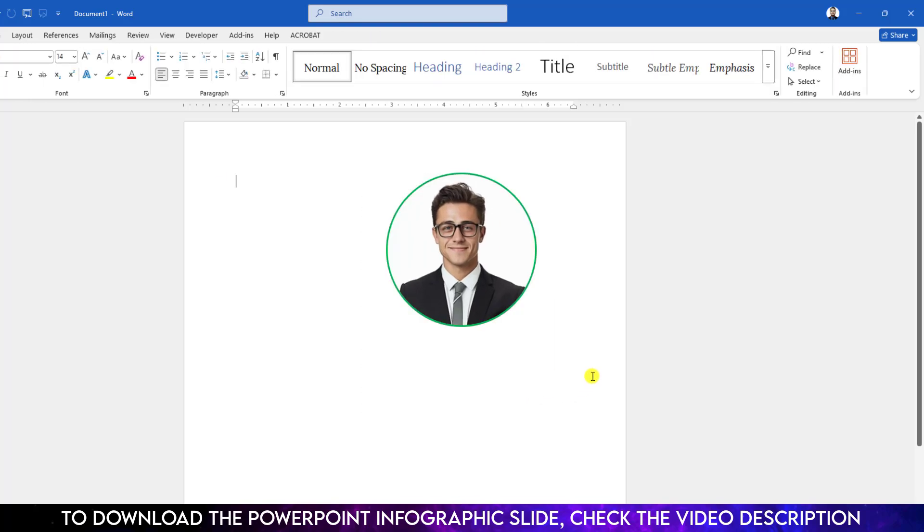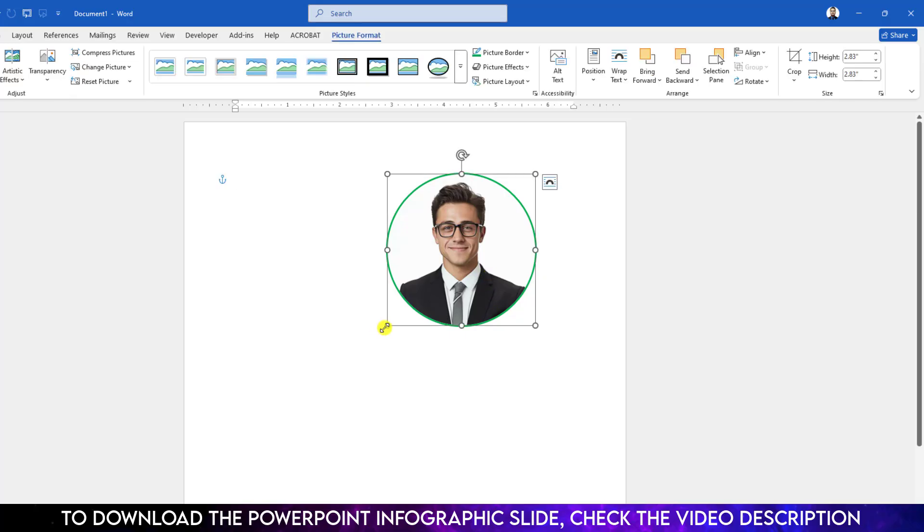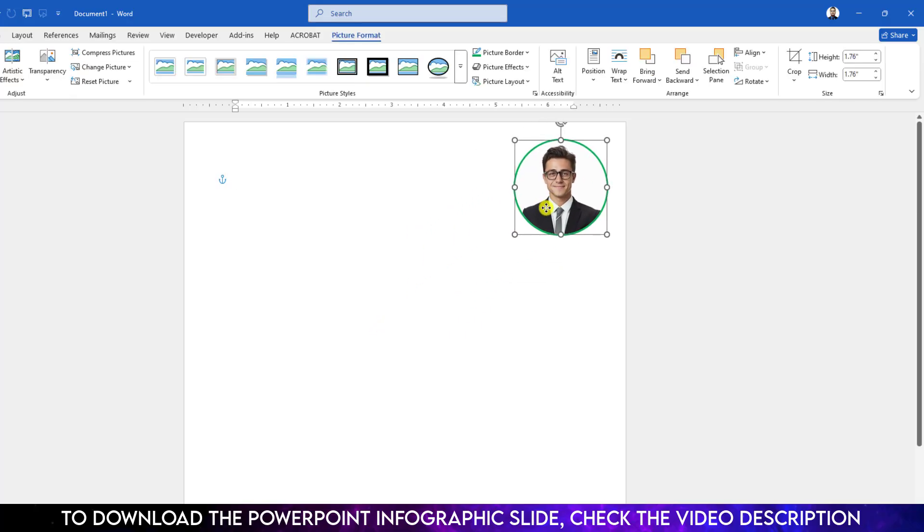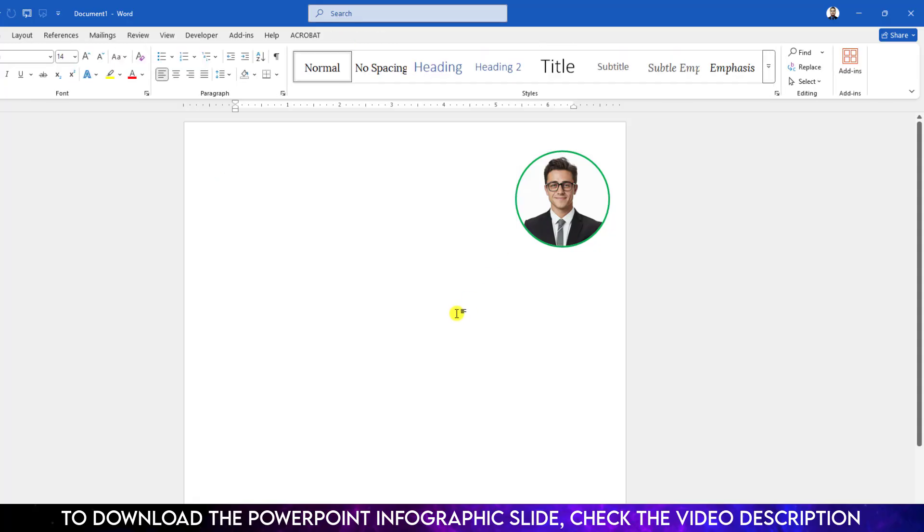Now click on outside and you will see this is perfect. You can resize it and you can move it anywhere in your Word document. So hope you found this video helpful. If you like this video please share this video with your friends and family and don't forget to subscribe. Thank you.